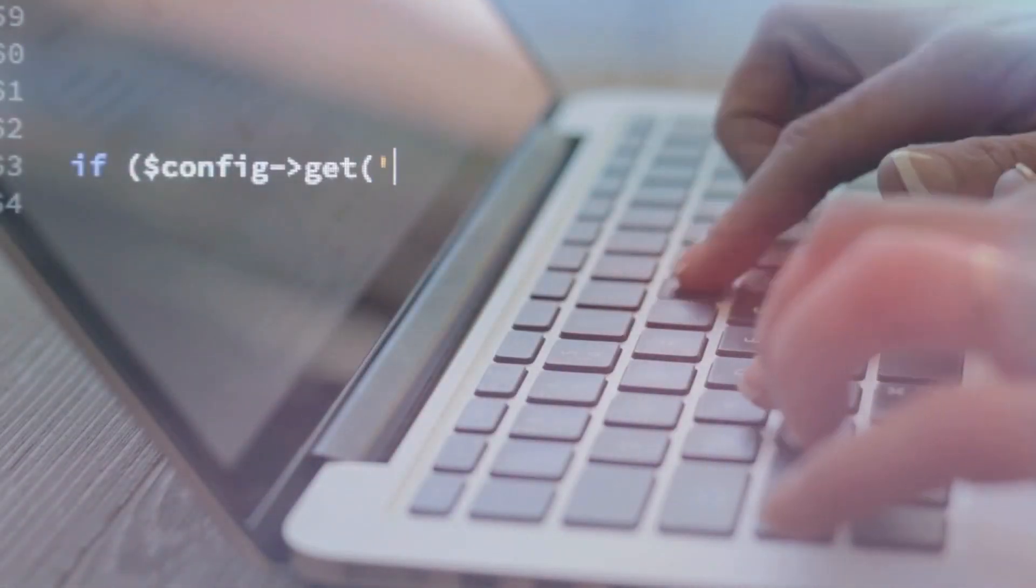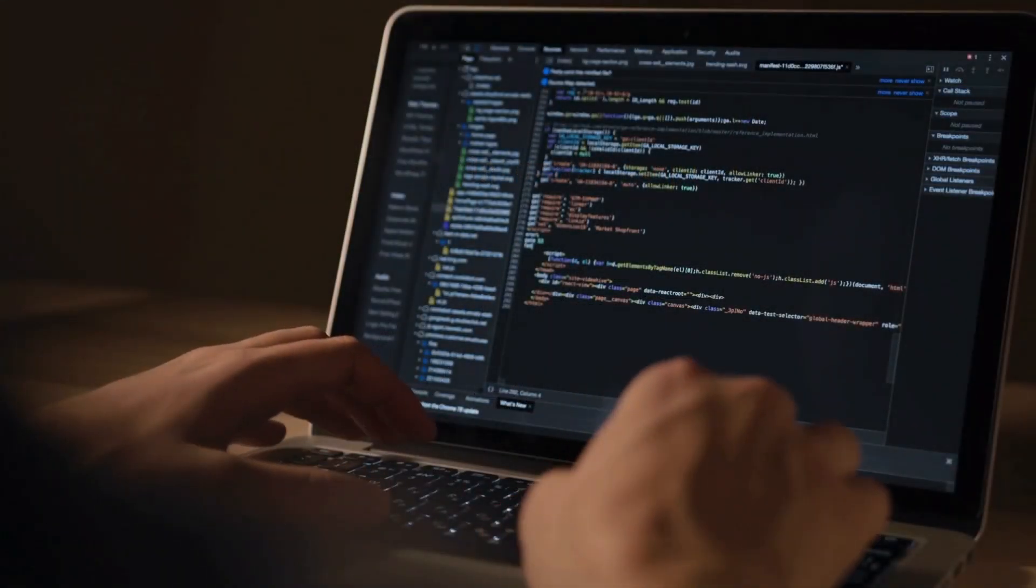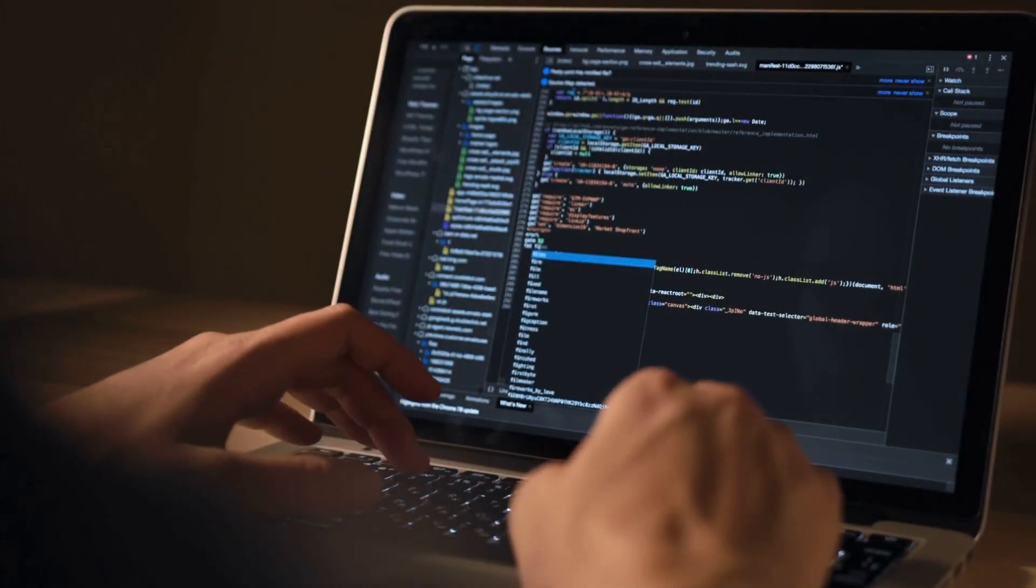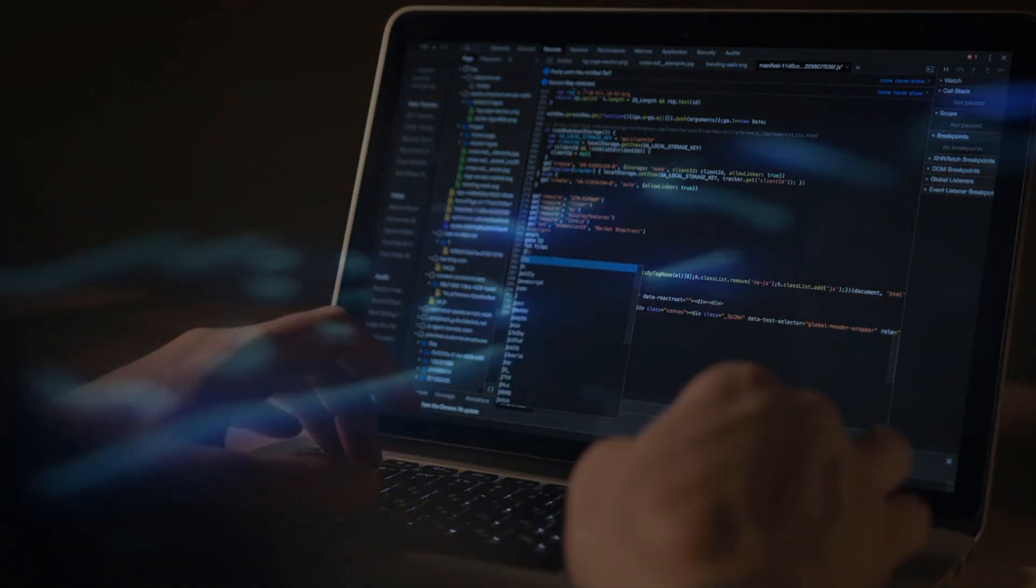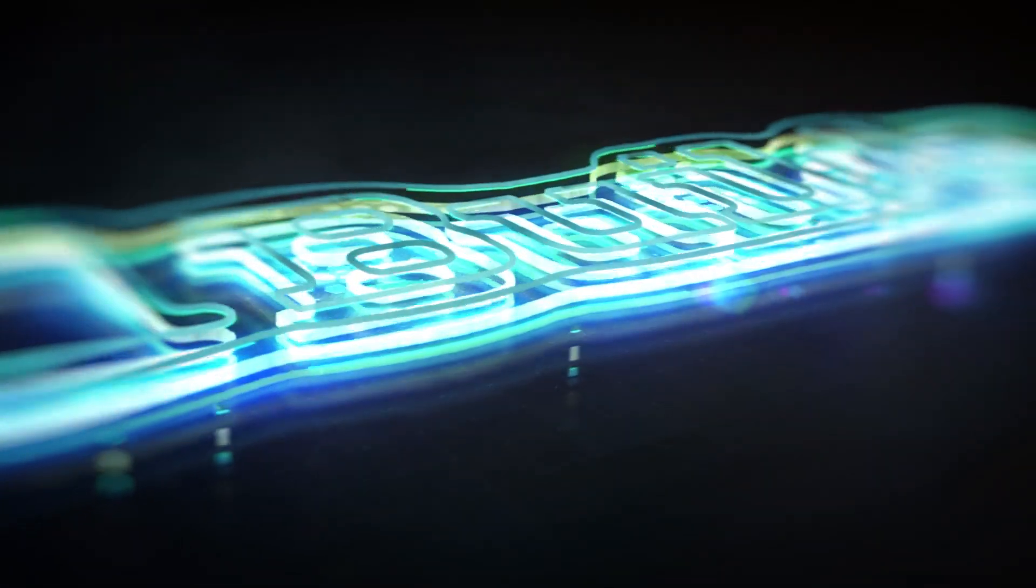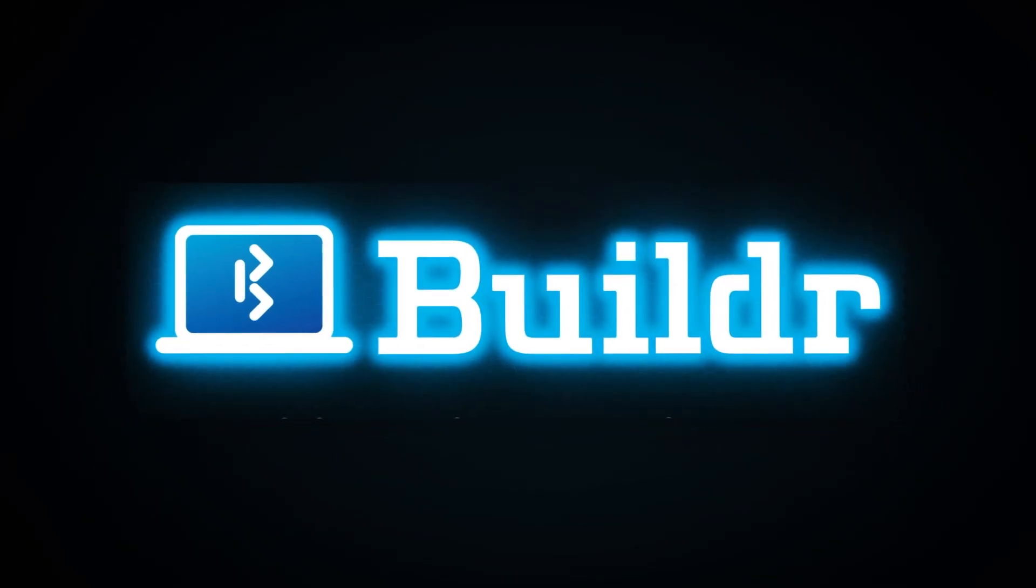For true coding mastery, students need a platform where they can code to bring their creations to life. That's where Builder comes in, a comprehensive coding platform for students.